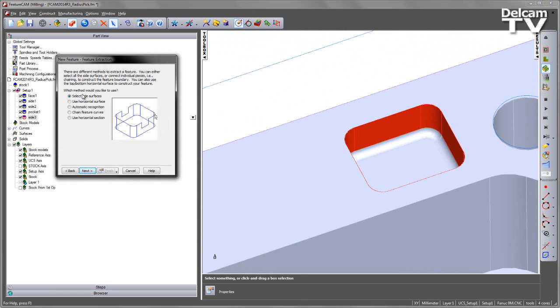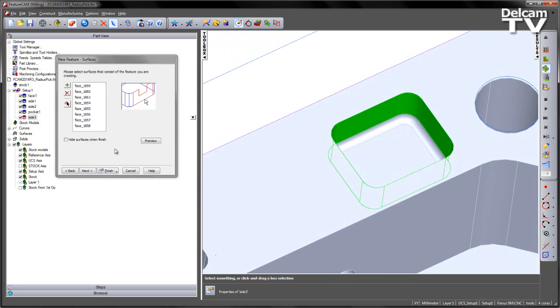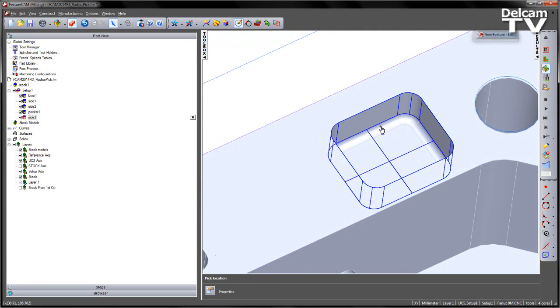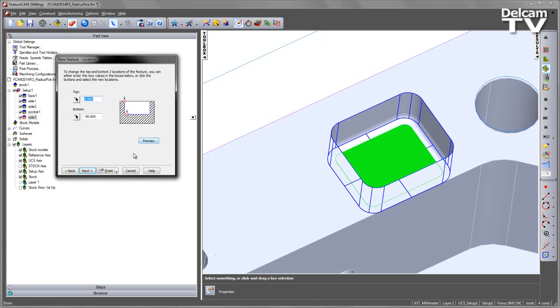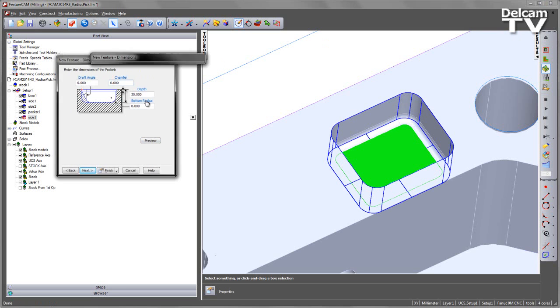I could use automatic recognition, but I'm going to use the side surfaces function. I'm going to choose the bottom as being down there, and then identify the bottom radius.